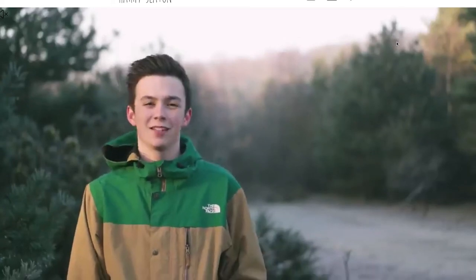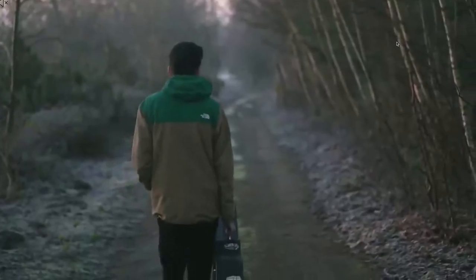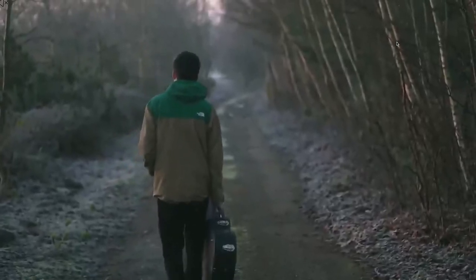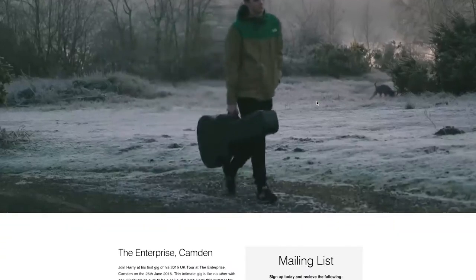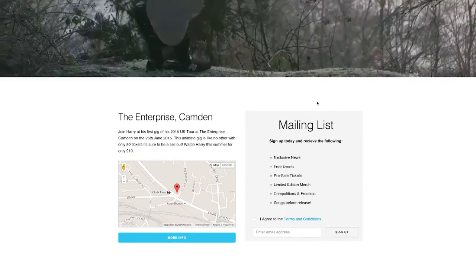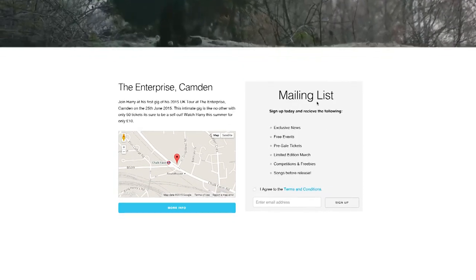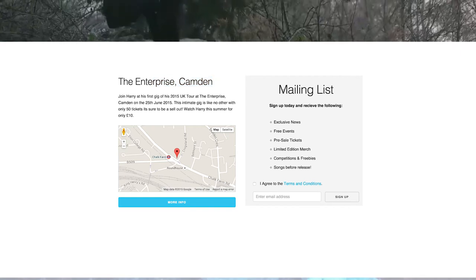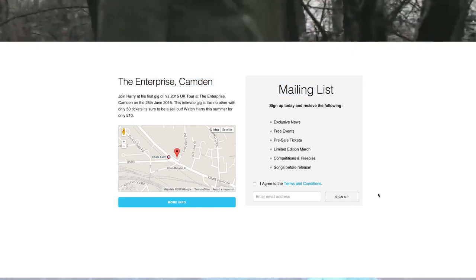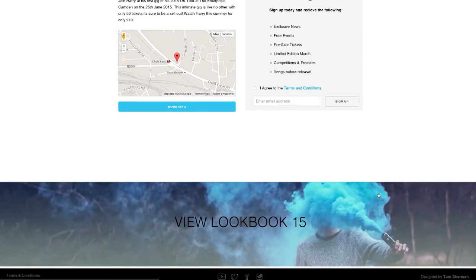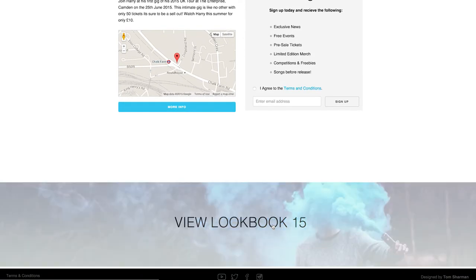Here is the live website. On the homepage it features a full-screen video that is muted with volume controls in the top left. This is an introduction to Harry and a great way for any new users to become fans. As we scroll down the site, there is information about the next gig he is playing at and a prompt to sign up to his newsletter to increase the reach for promotion. There is also a link to his lookbook page.